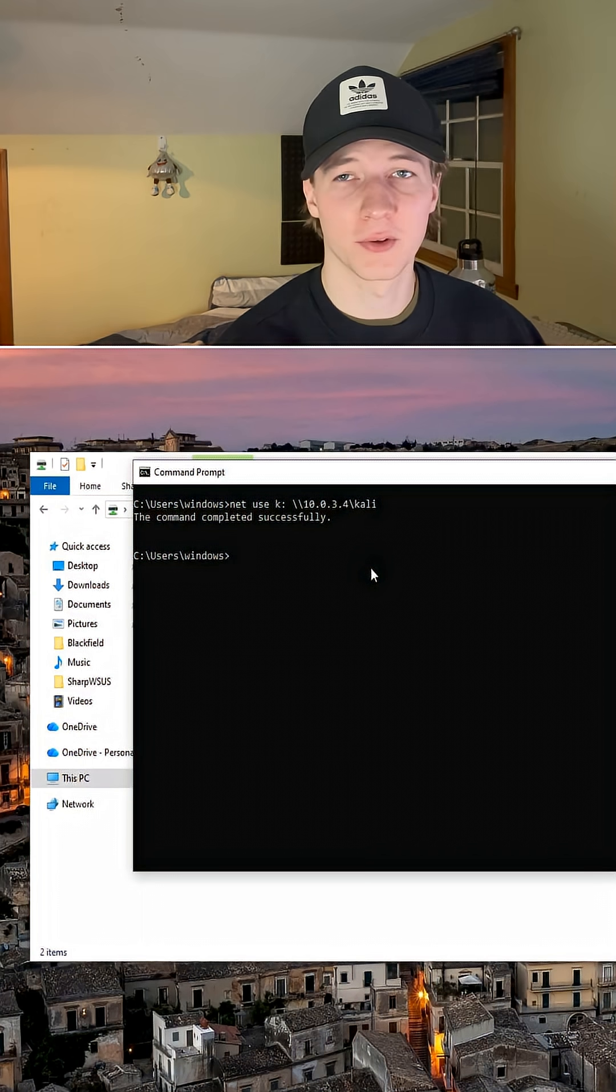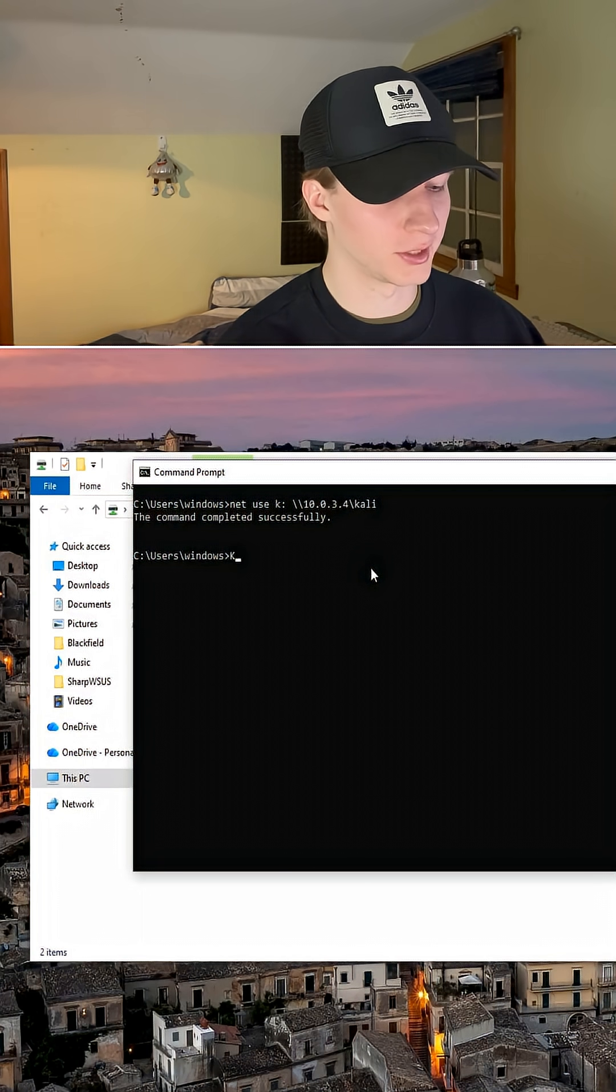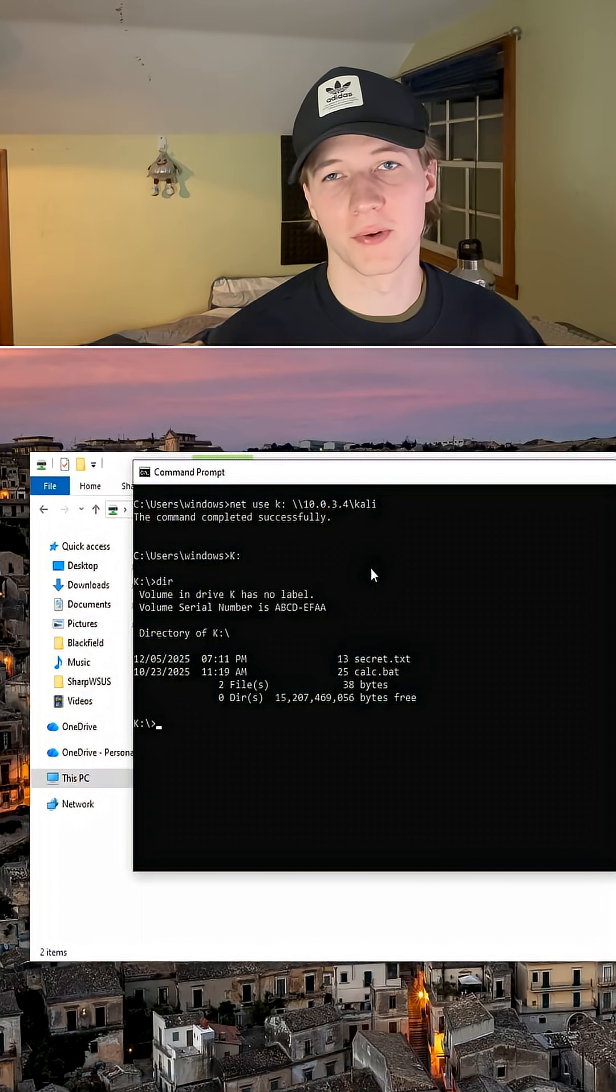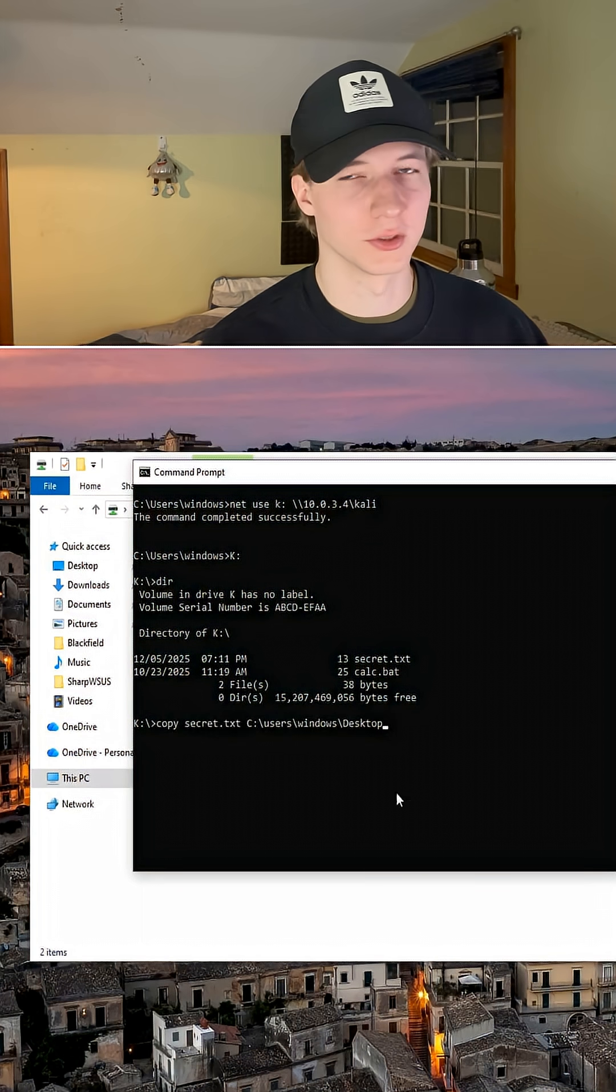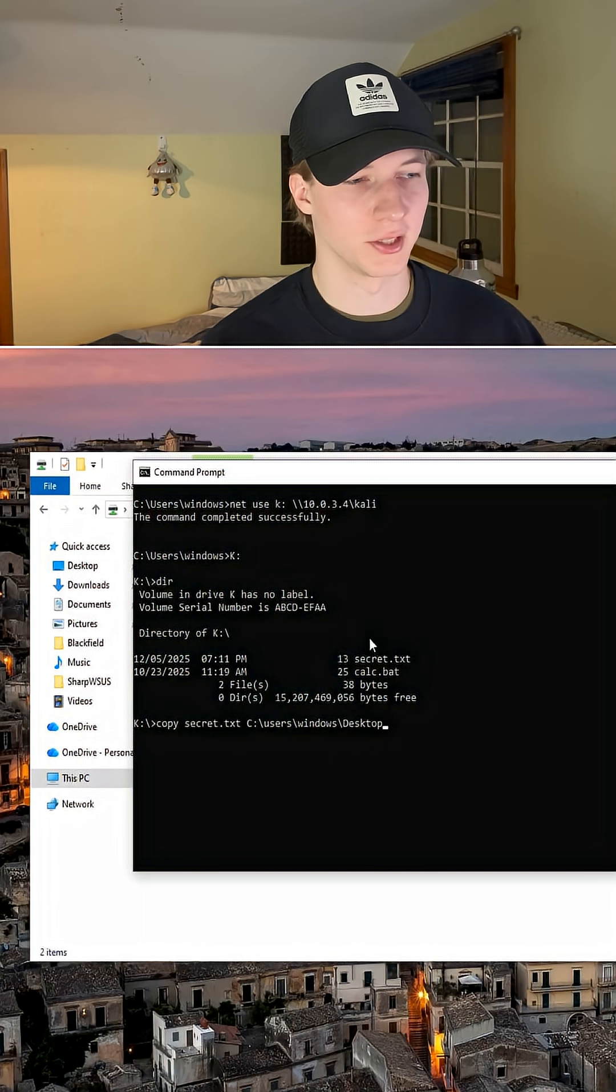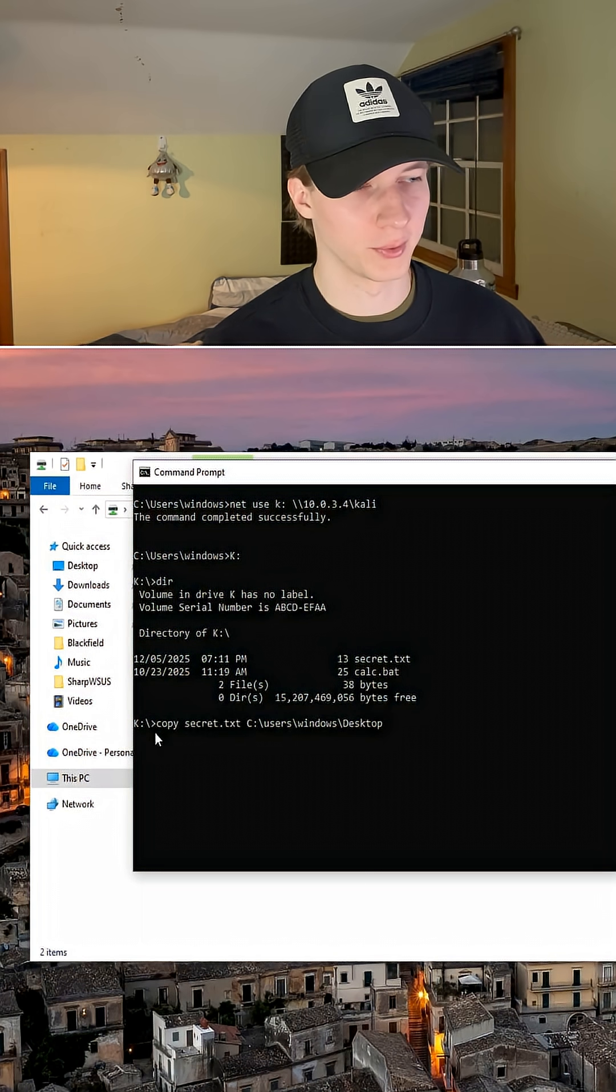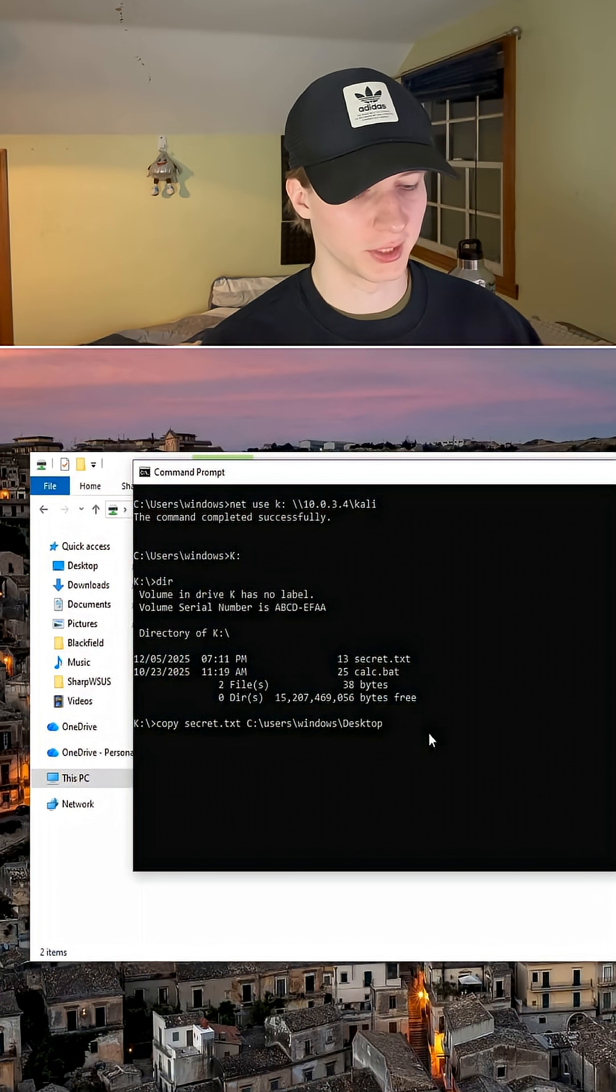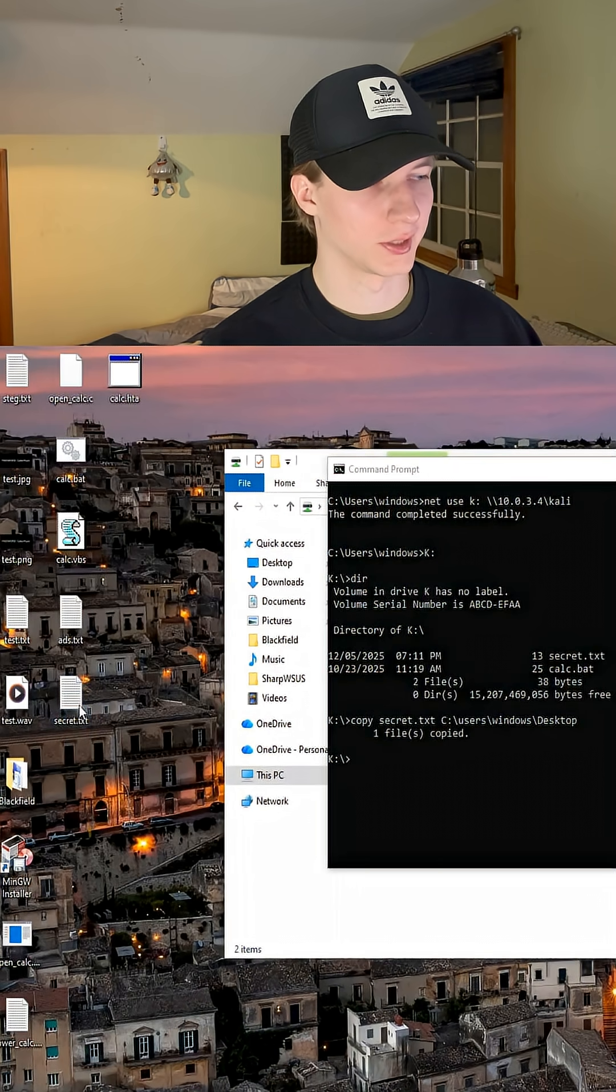If you only have command line access we could easily just go to the K drive by doing K colon, and from here you could copy files to and from the SMB share using the copy command like this. So if we wanted to copy secret.txt from the share to our local desktop we would do copy secret.txt, and then C users Windows desktop, and we'll notice that secret.txt got put onto our desktop.